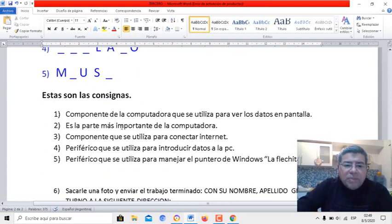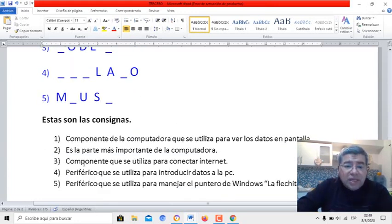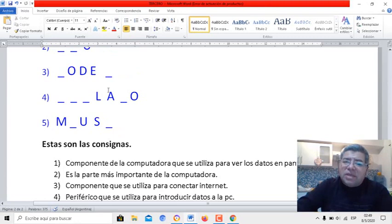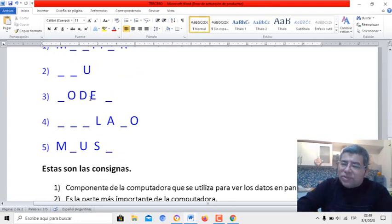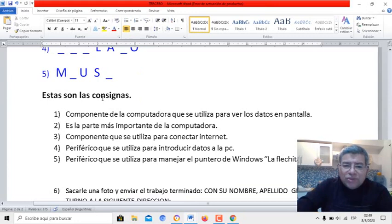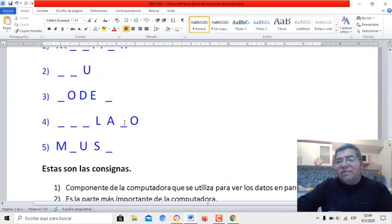Después dice: la parte más importante de la computadora. Son tres letritas. Componente que se utiliza para conectar a internet — seguramente en tu casa tenés uno, con muchas lucesitas. Y después tenés: periférico que se utiliza para introducir datos en la PC. ¡Fácil!